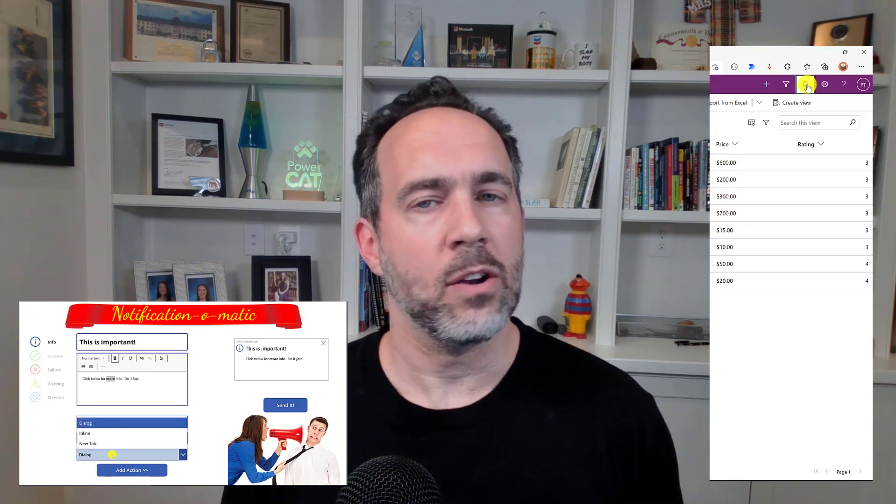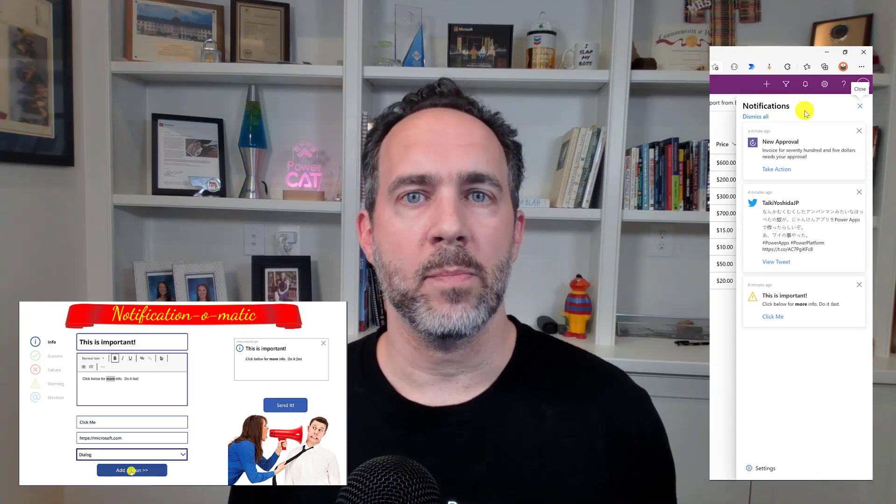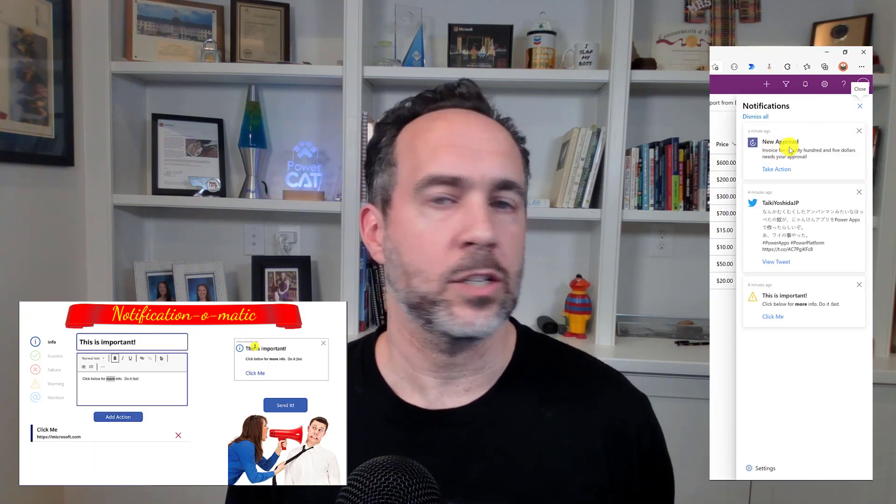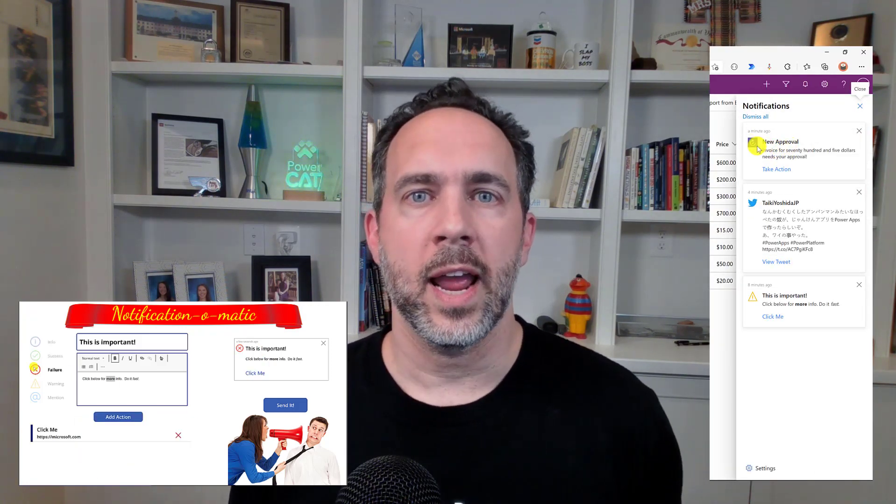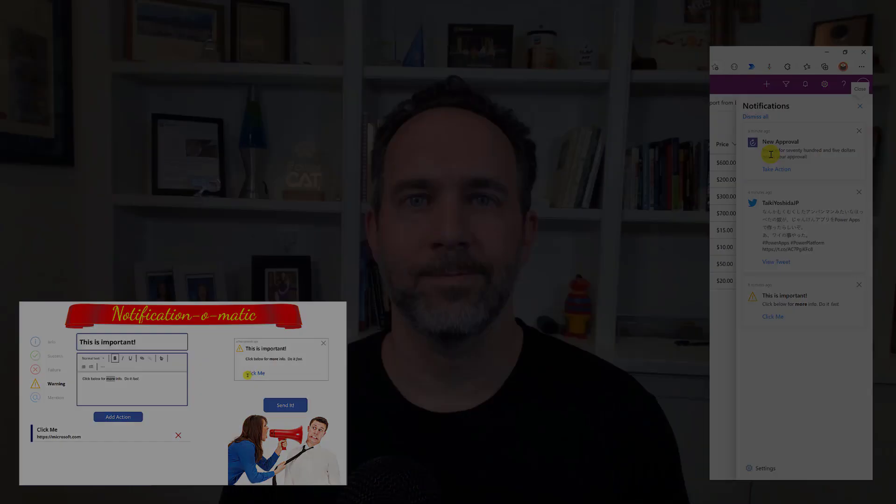The new notifications feature makes model-driven apps an even greater hub for so many things that your users need to see and do, and they're really easy to use. I'm going to show you how to turn it on while it's in preview, then I'll show you a canvas app I built that you can download to build custom notifications and also how to use Power Automate to bring in notifications from an external source like Twitter and from approvals.